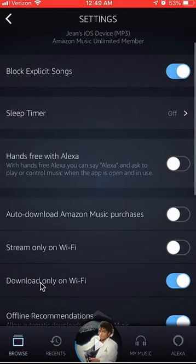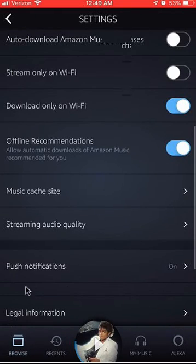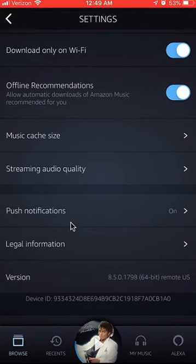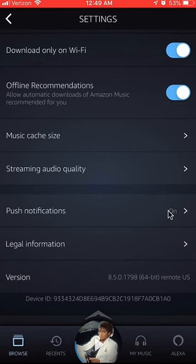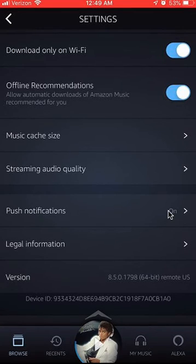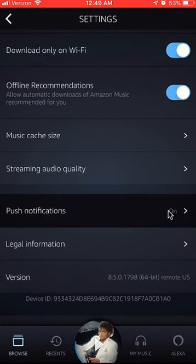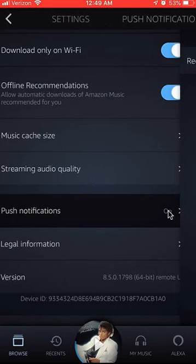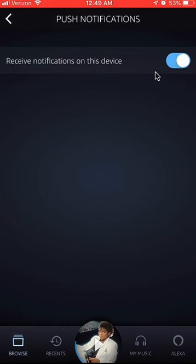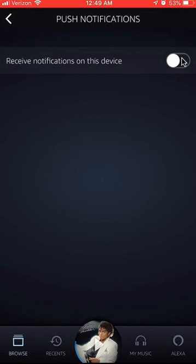Once here, scroll all the way down. Do you see over here where it says Push Notifications? It's currently on. Tap on that. Because it's blue, that means it's on. To turn it off, just tap on it once and it grays out like that.